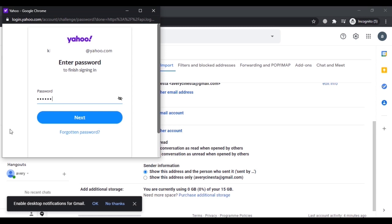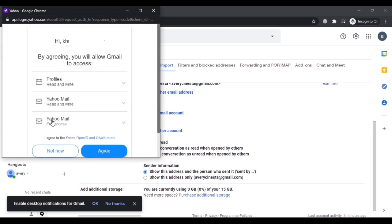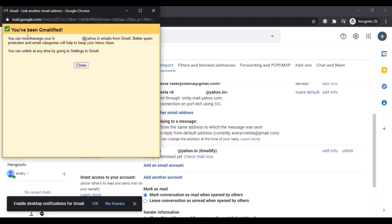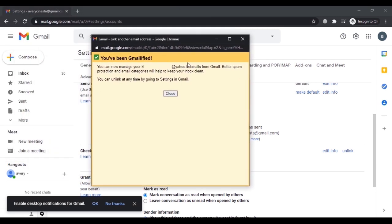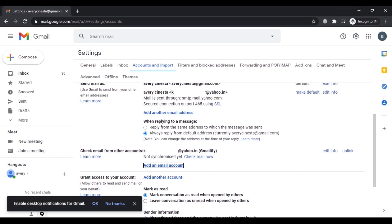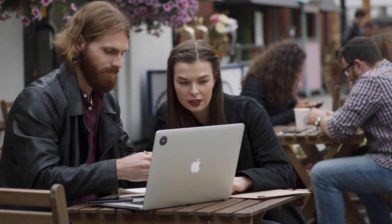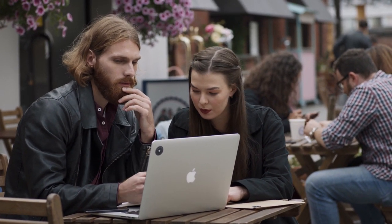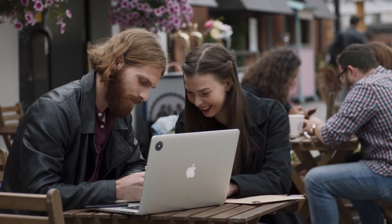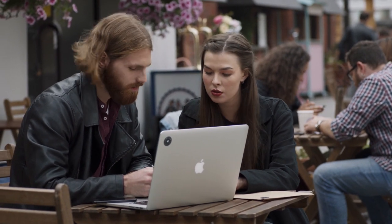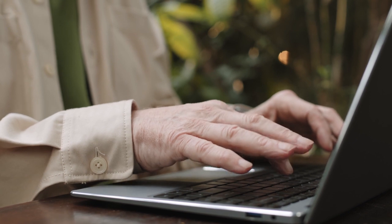Click Next after entering the password. Now as you can see, you will allow Gmail to access your Yahoo profile and email — click on 'Agree'. You have now been GMailified. You can manage your Yahoo emails from Gmail, and better spam protection and email categories will help keep your inbox clean. You can unlink at any time. This may help you check all your Yahoo emails if you are not able to login from the Yahoo website.